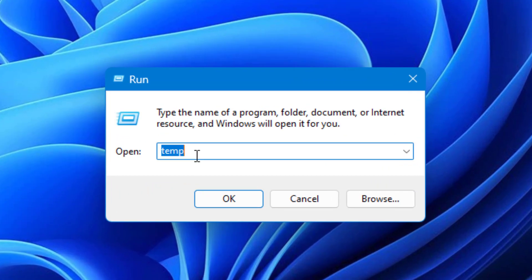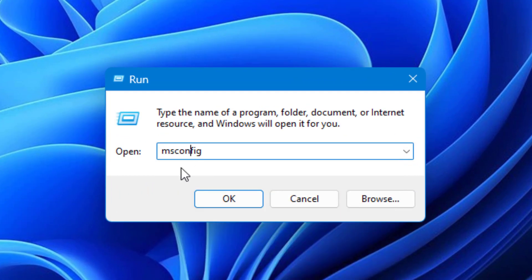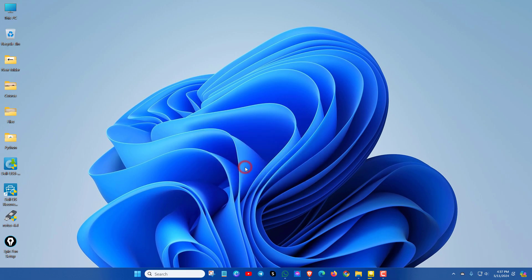Now type msconfig in the dialog, then click OK.